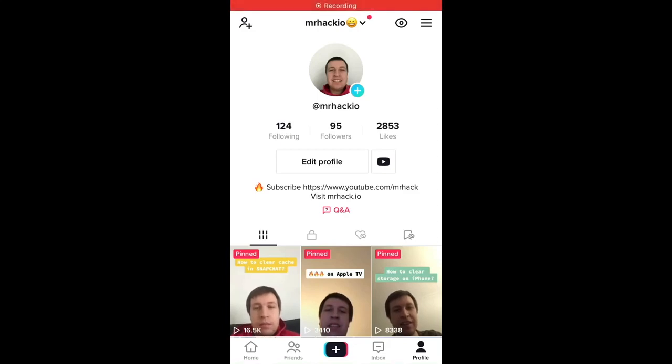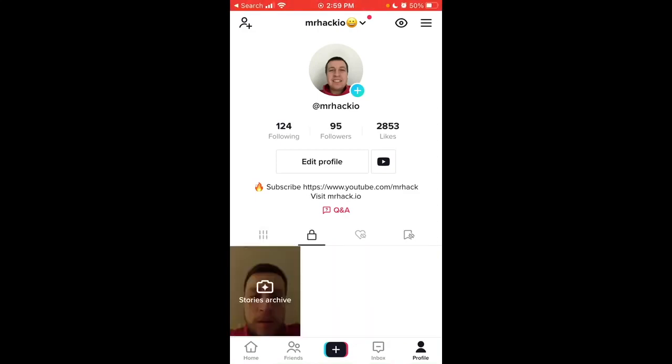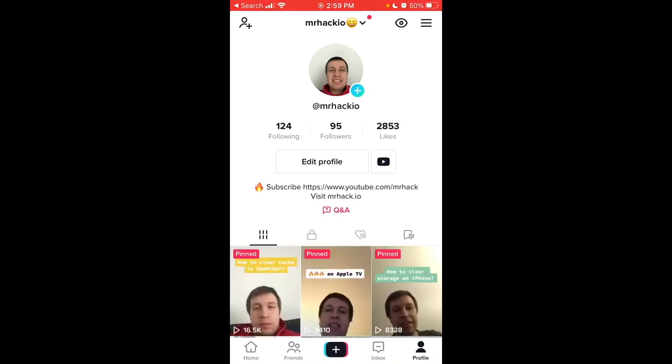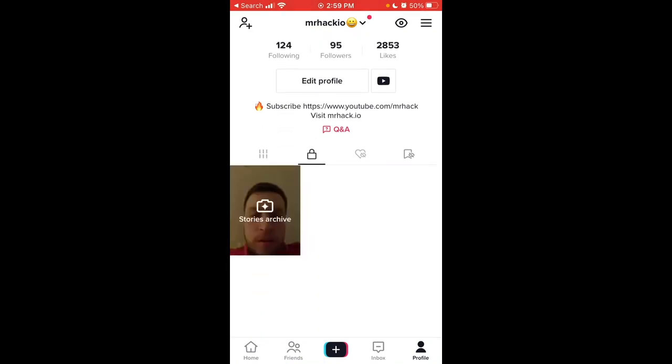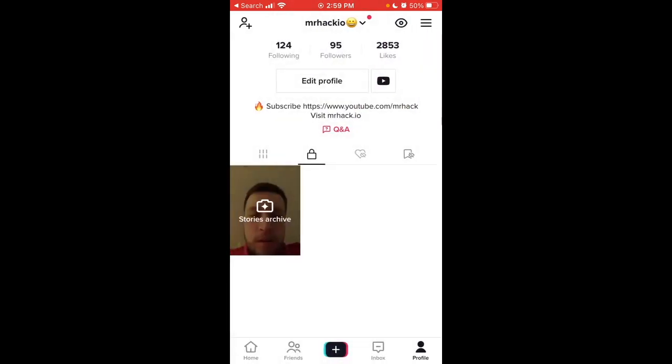To see your previous stories or stories archive on TikTok, just tap on this log tab. Here it is, and then you have stories archive. You can see the number of views for your previous stories.